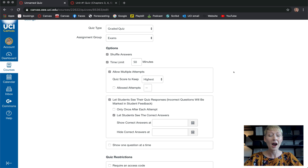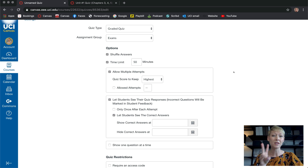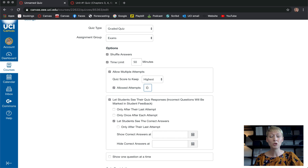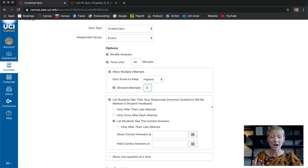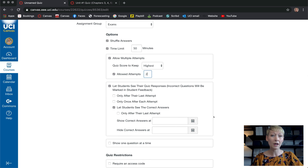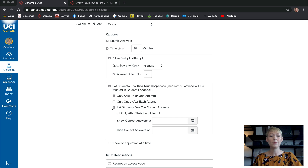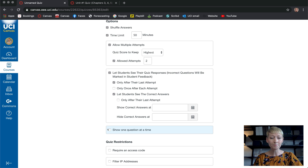Allow multiple attempts — do you want them to take this more than once? I say yes, I give college students two attempts and let them keep the highest score. You have options here: the highest score and how many times they can take it. I let them take it twice — practice and play around to see what works. For showing student responses, I like to do it after their last attempt.